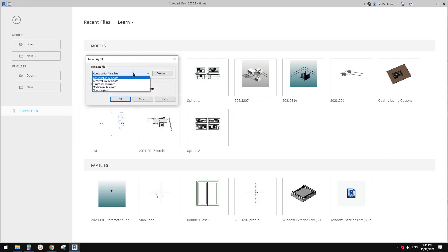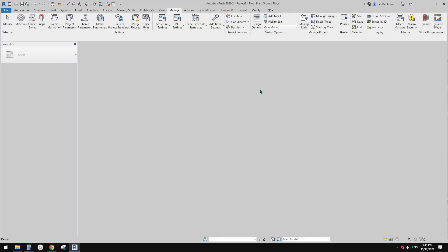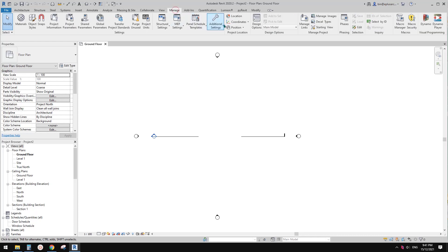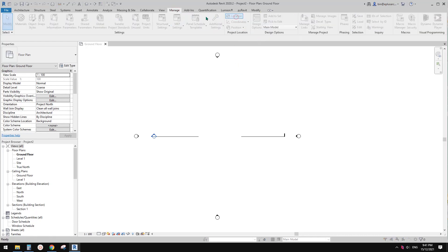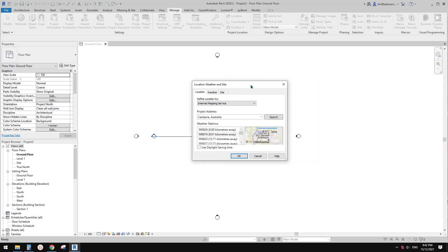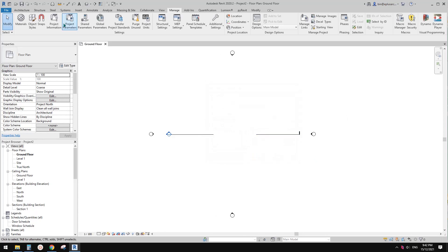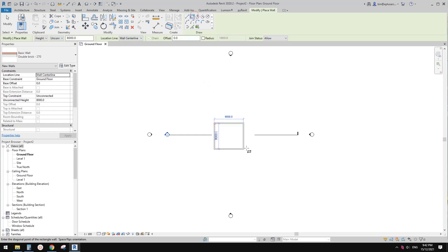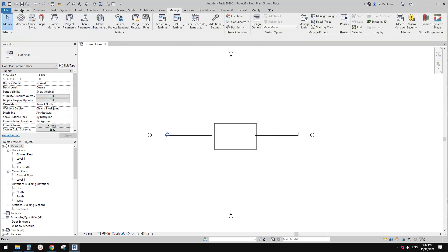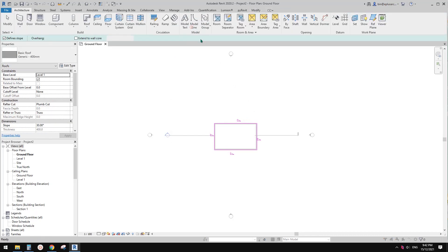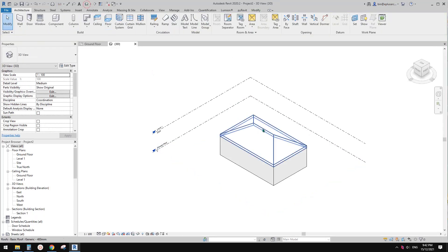So let's do it. First I'm going to create a new project, and we need to set the location of this project — this is very important because it will affect the shadow at different times. For now I'm going to draw some walls and add a roof using 'pick walls', then 'finish' and 'attach'.